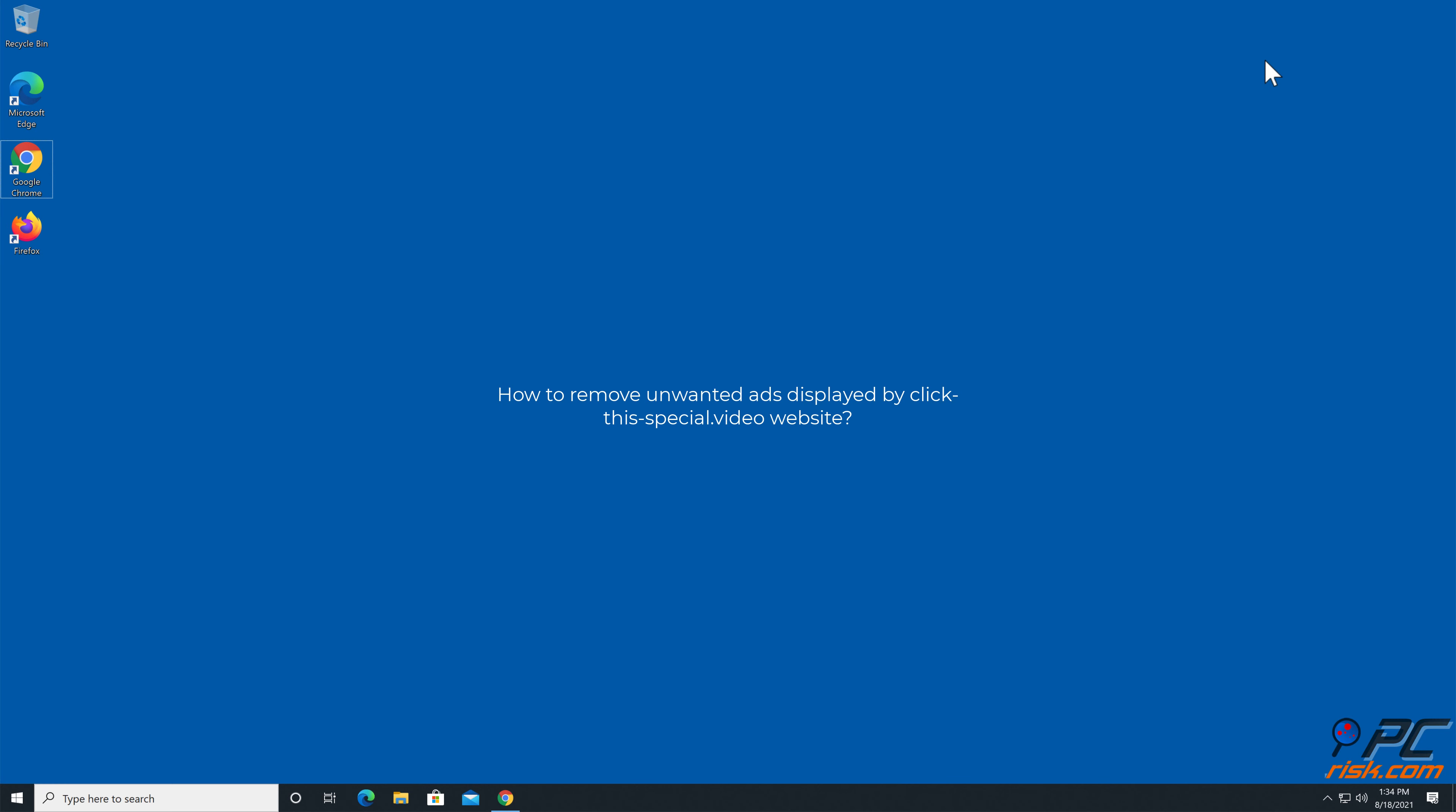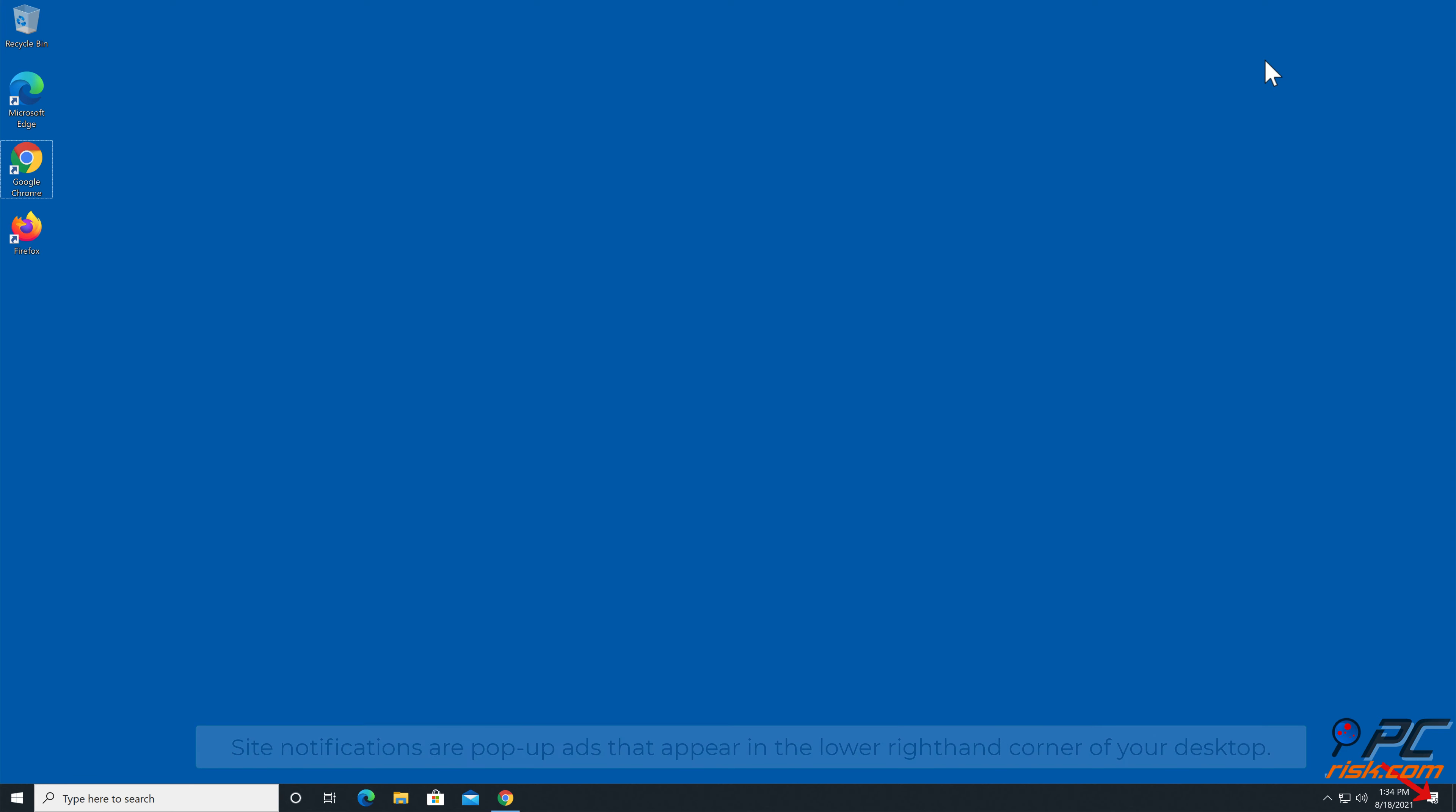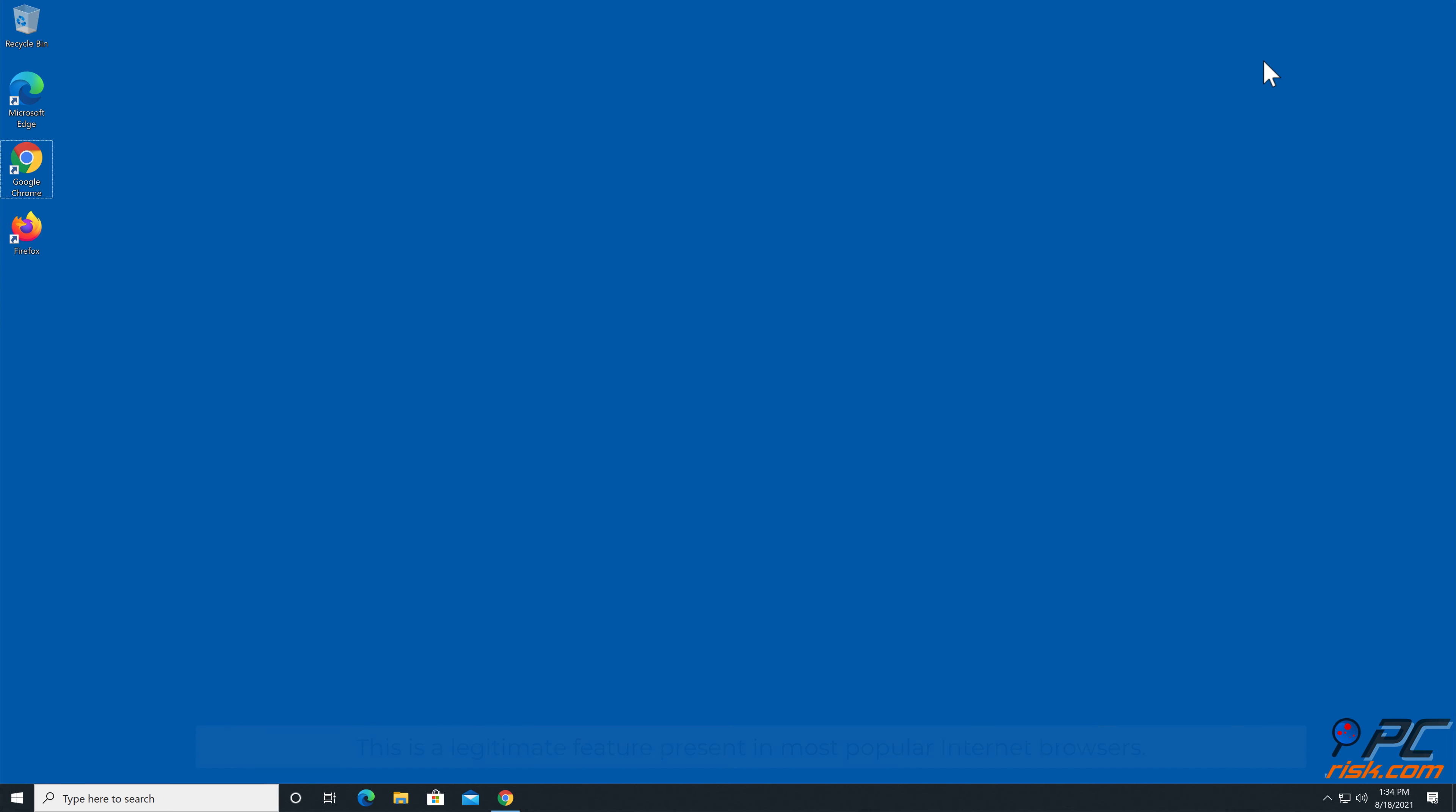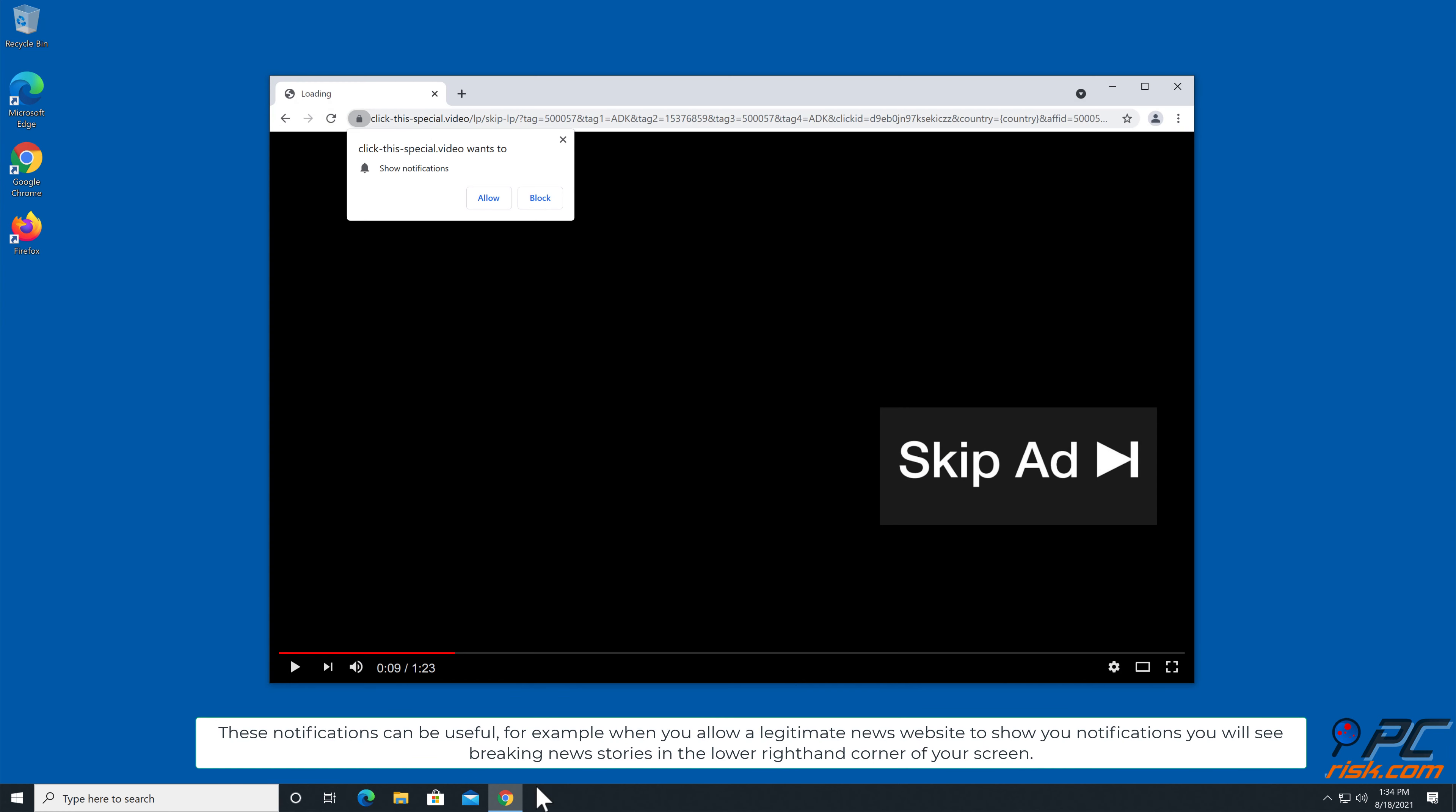In this video we will show you how to remove unwanted ads displayed by click this special dot video website. Site notifications are pop-up ads that appear in the lower right hand corner of your desktop. This is a legitimate feature present in most popular internet browsers. These notifications can be useful.